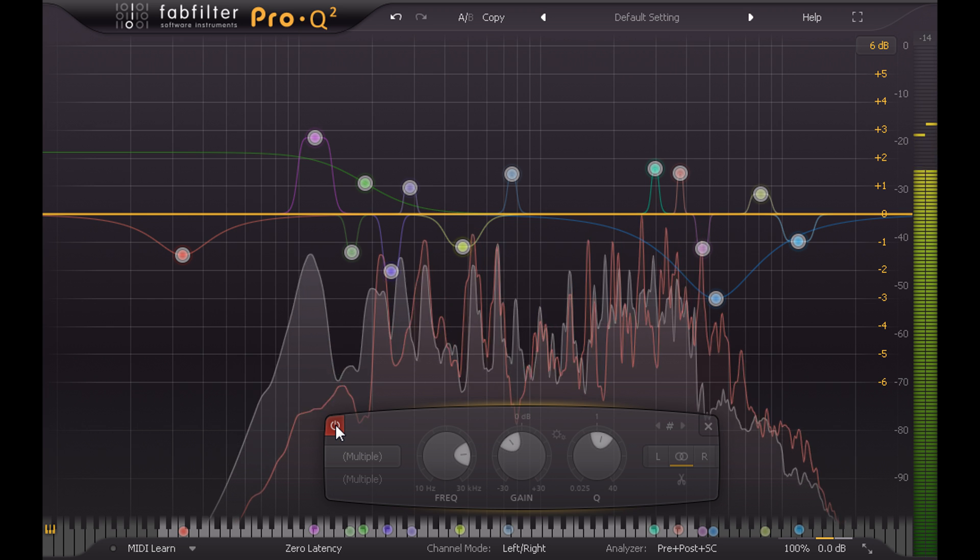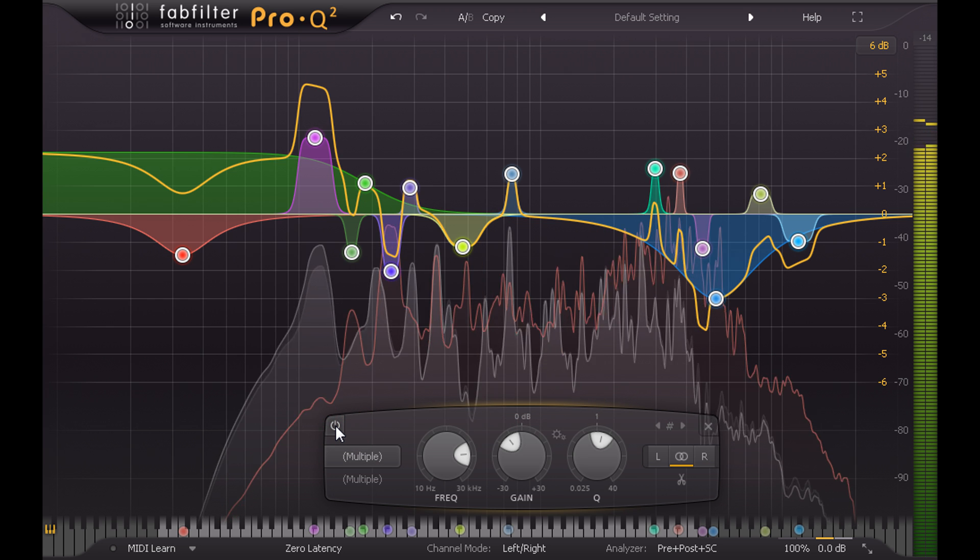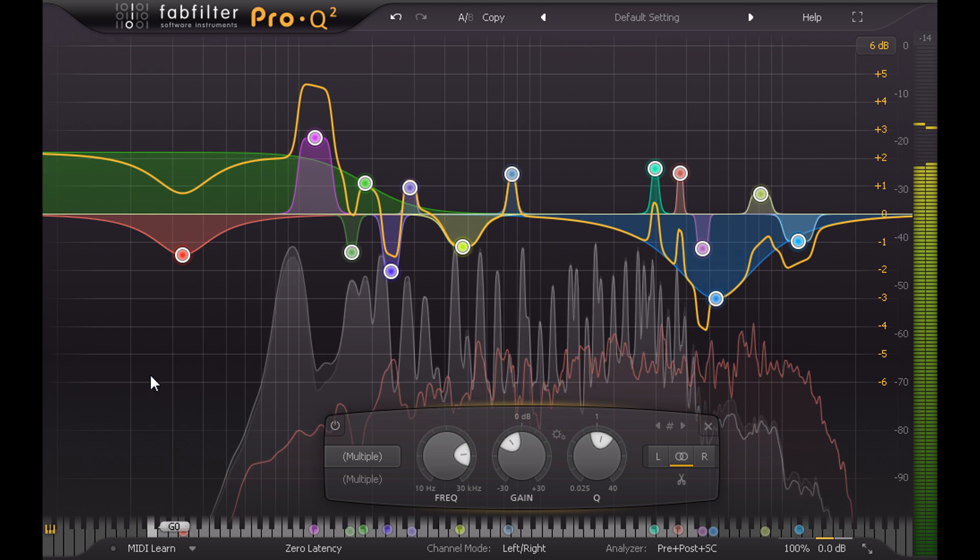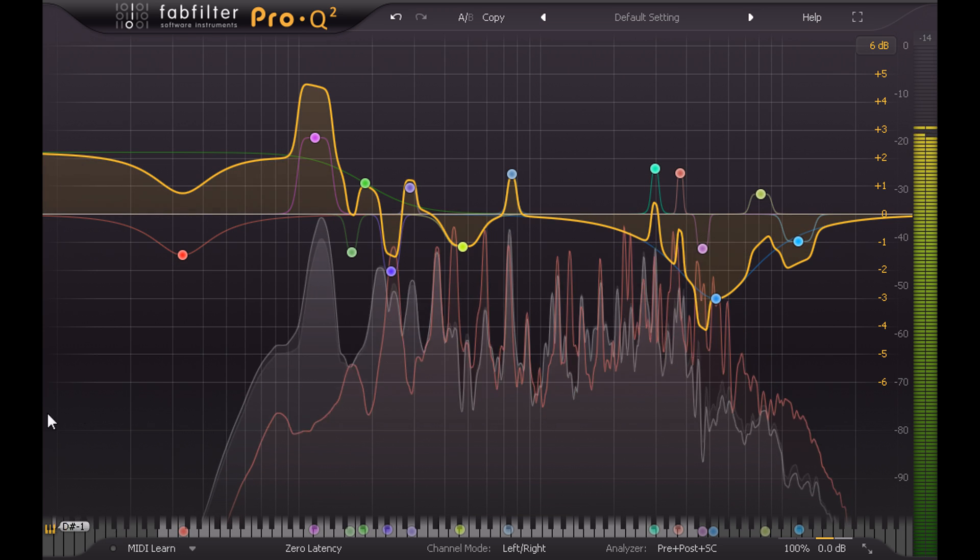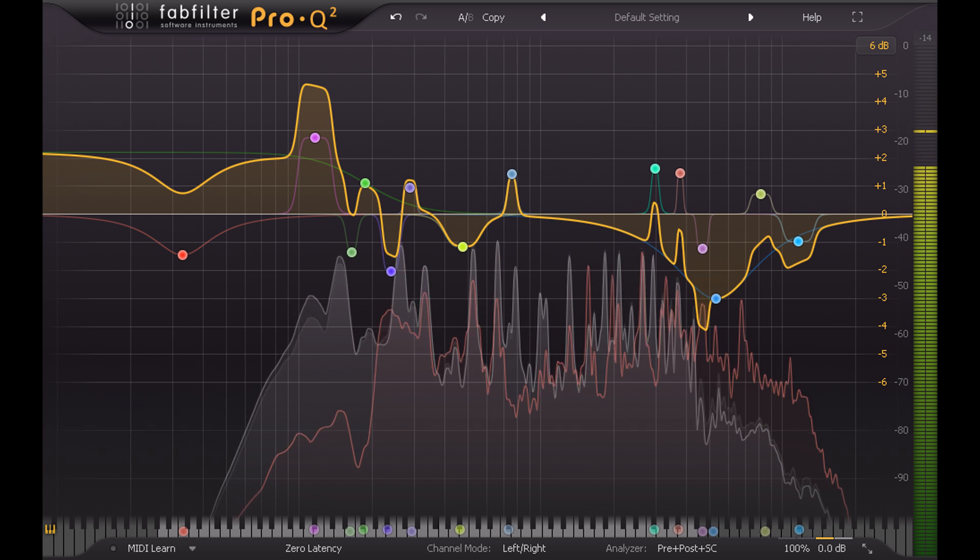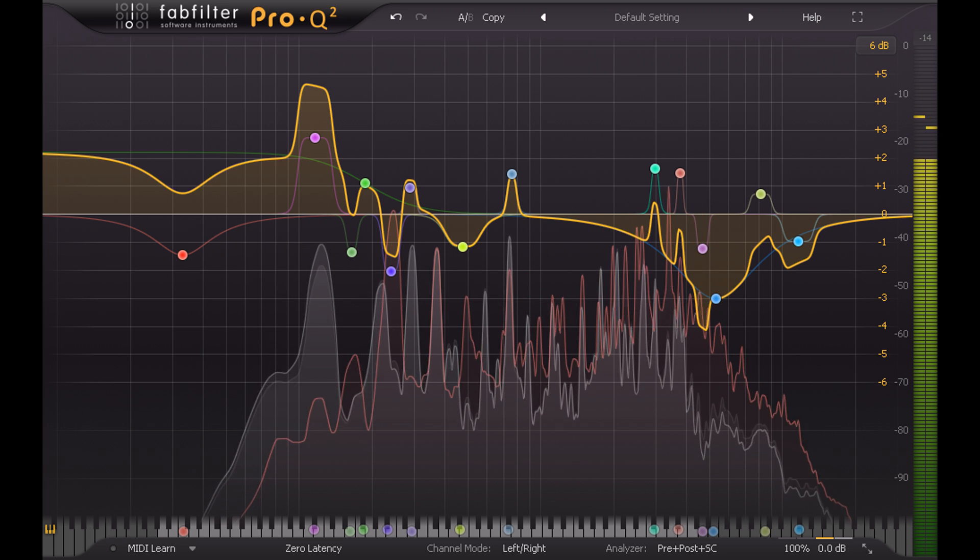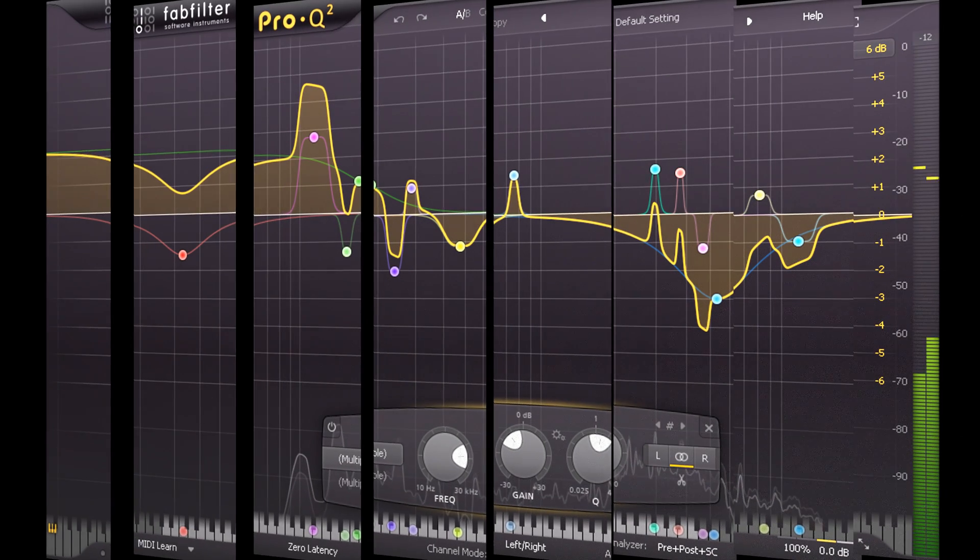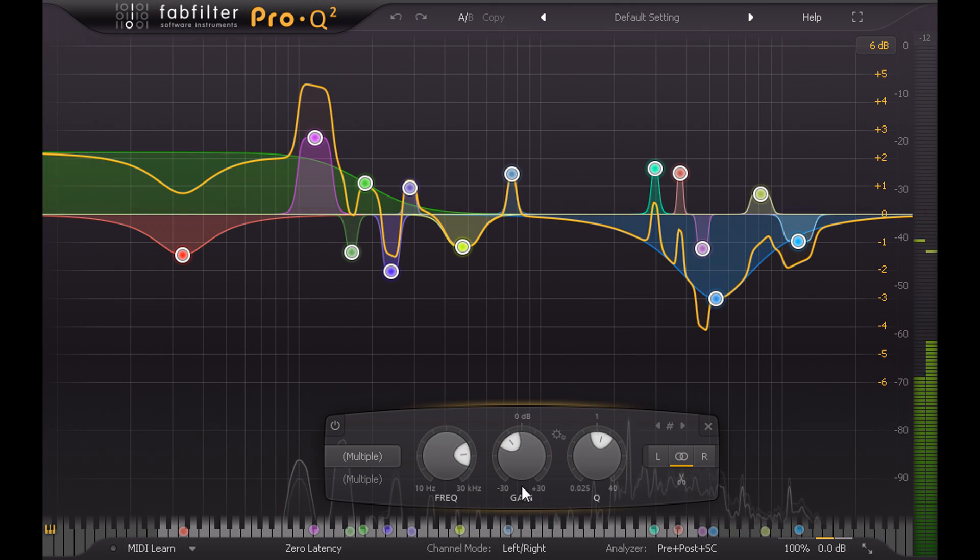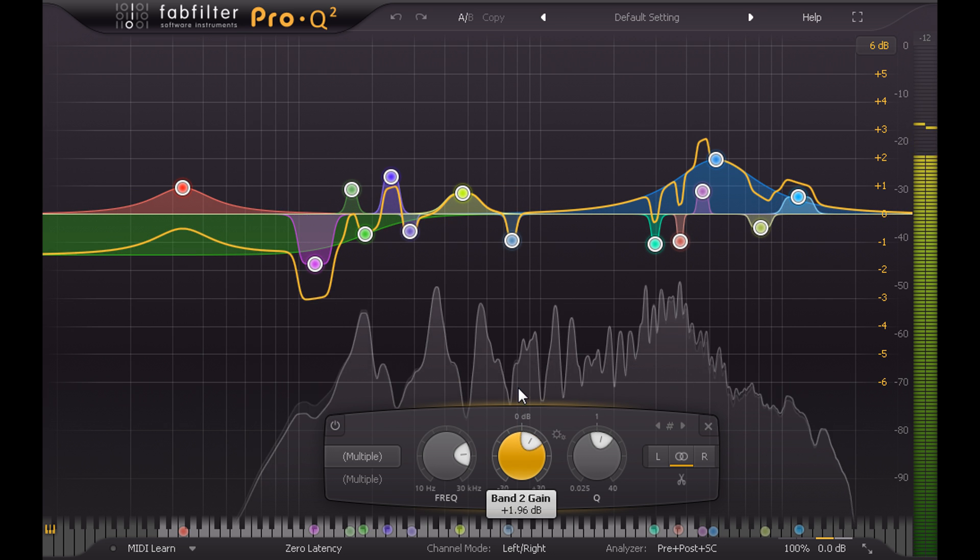So why not do the same in reverse for guitar 2? Well, I could repeat the process, but running the same analysis with the two signals swapped around is theoretically just going to give an equal and opposite result. So it's quicker to copy my guitar 1 EQ to the guitar 2 channel and invert all the gains once more, again being pretty subtle.